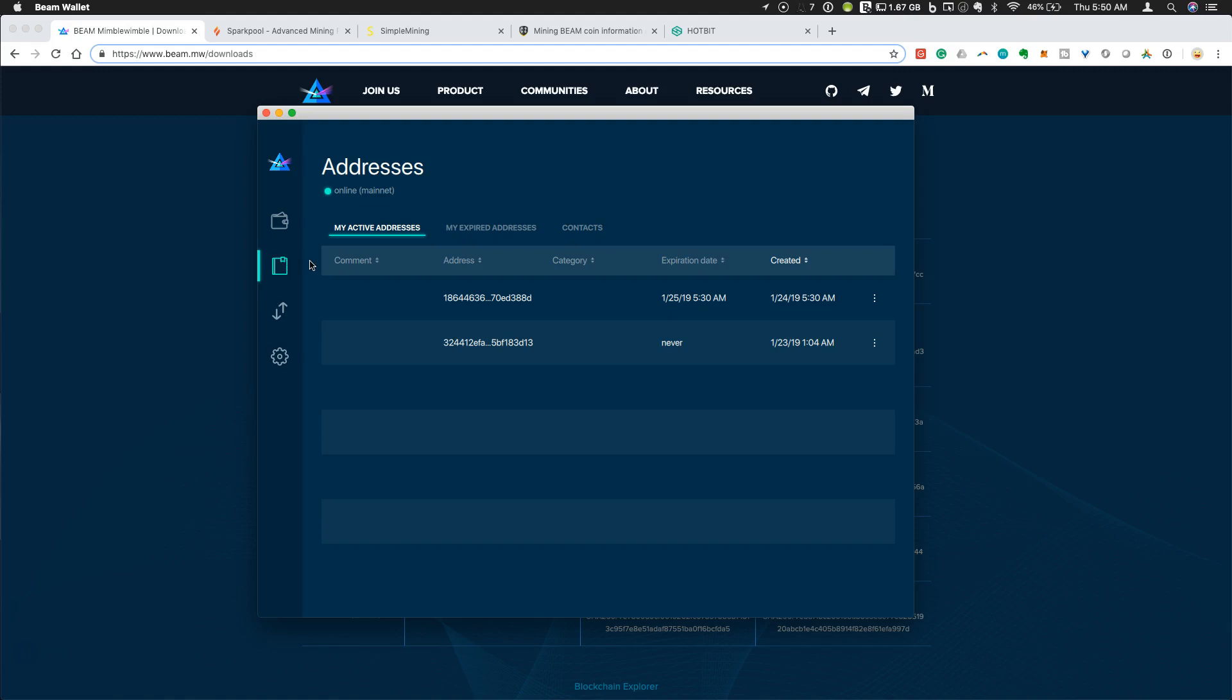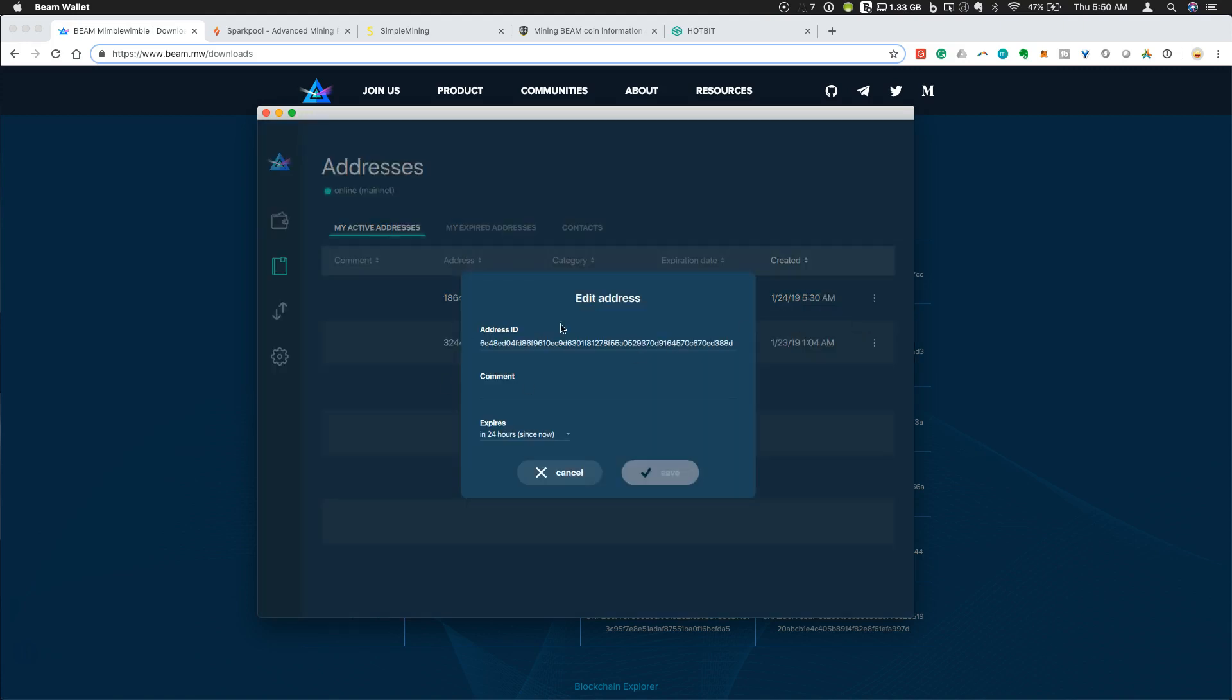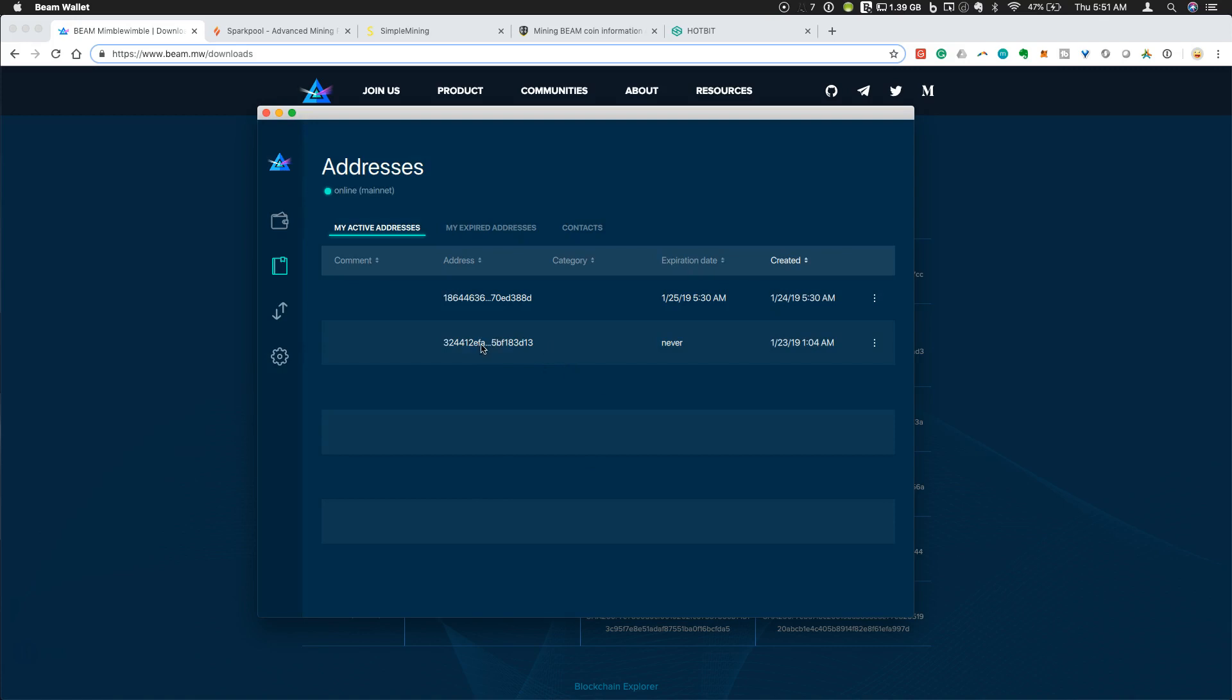One thing that you need to be aware of when setting up your wallet is that by default, Beam addresses are set to expire. When you first open your wallet, you're going to have an address, but it will have an expiration date. You can create as many addresses within the wallet as you want, but you need to set one of these so that it will never expire. You can edit your address, you can say it will expire in 24 hours, you can say it will expire now, or you can set it to expire to never.